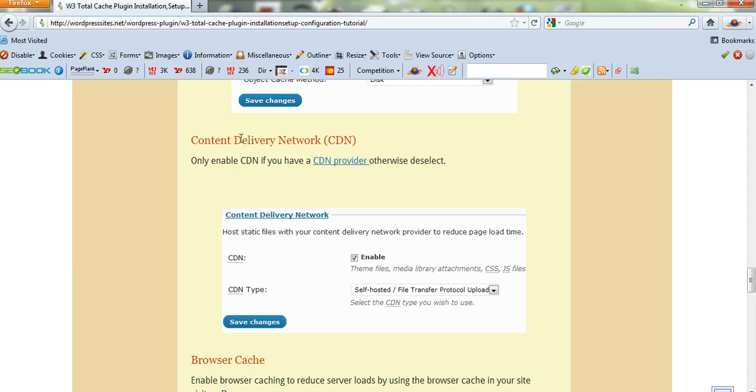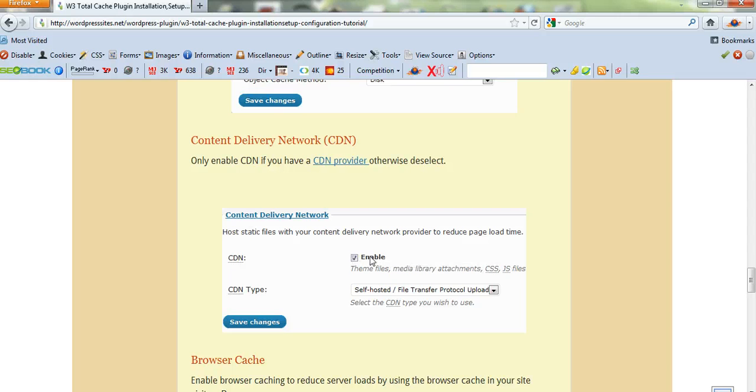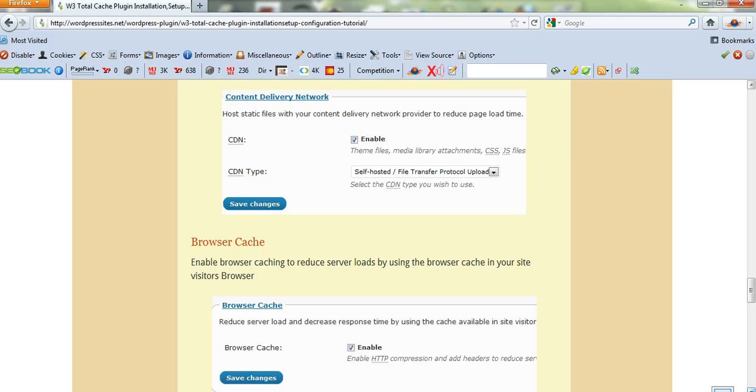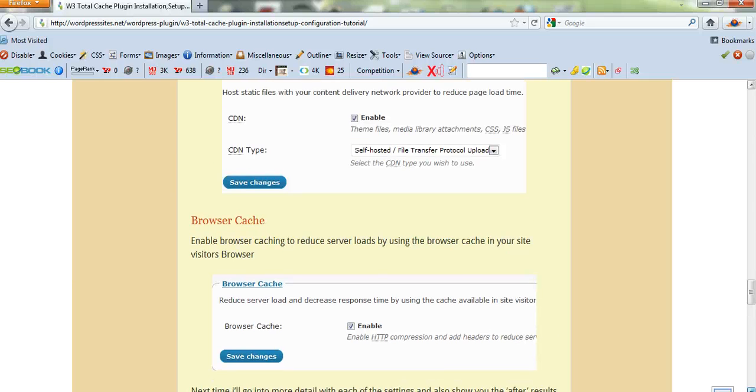If you don't want to use CDN—if you just want to use VPS or you've just got shared hosting and you want to install the free W3 Total Cache plugin—then don't enable this. Make sure you deselect it because there's no point in enabling it if you don't have the CDN attached.